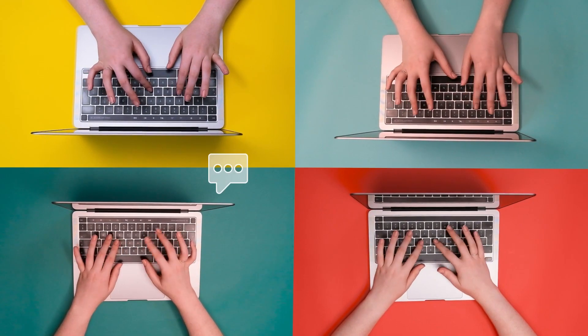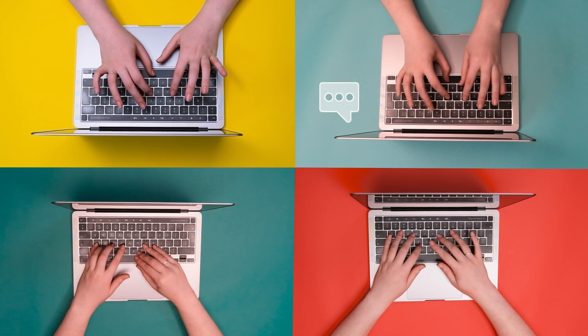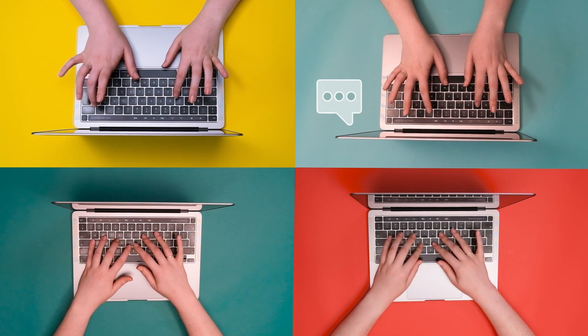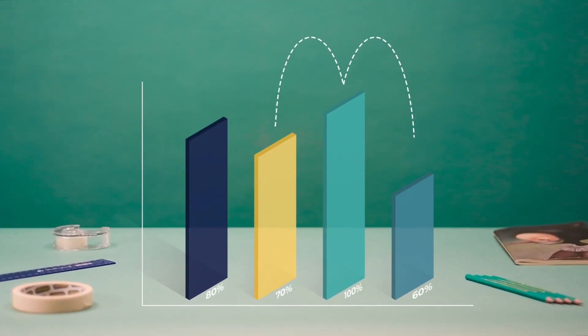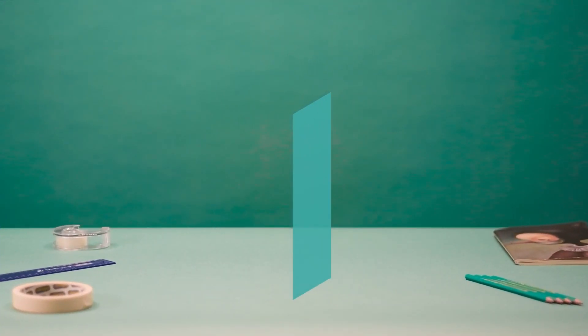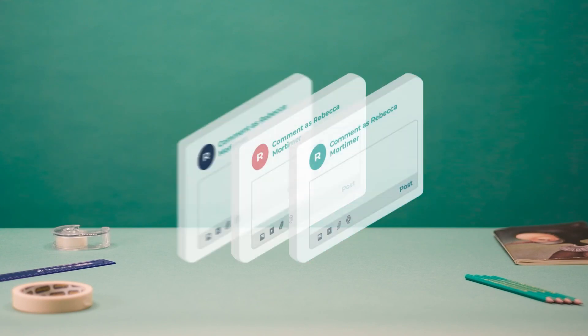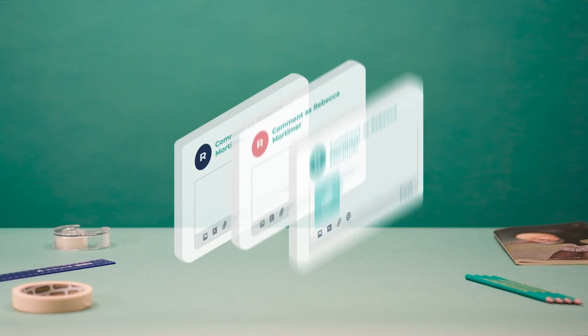Collaborate on secure, interactive reports in real-time by visualizing trends, adding comments, and attaching media such as videos, images, and PDFs.